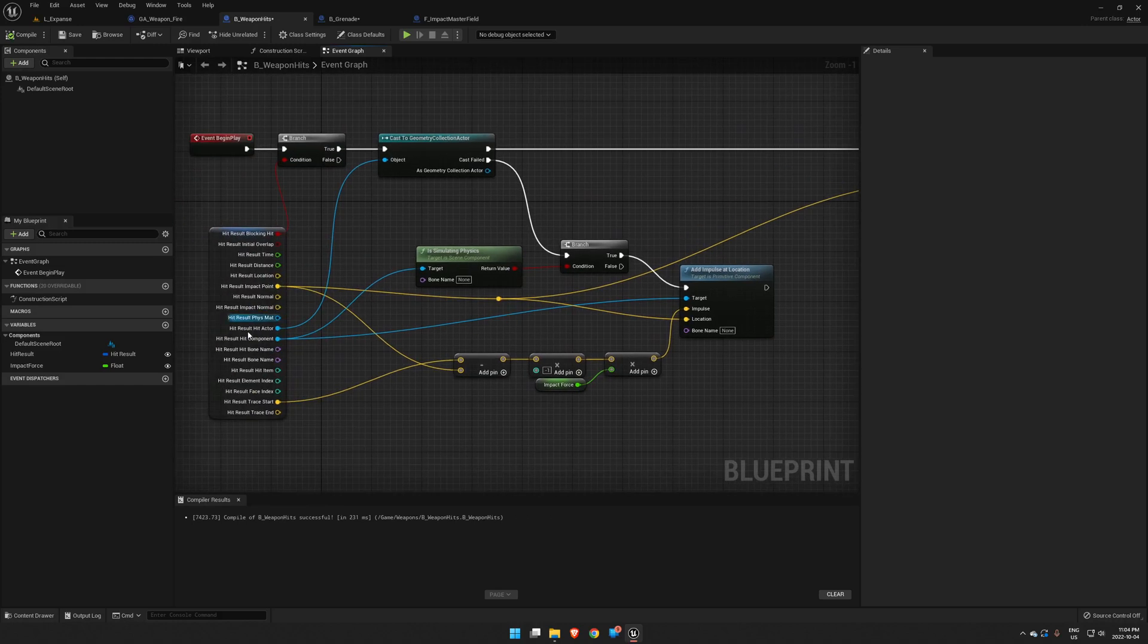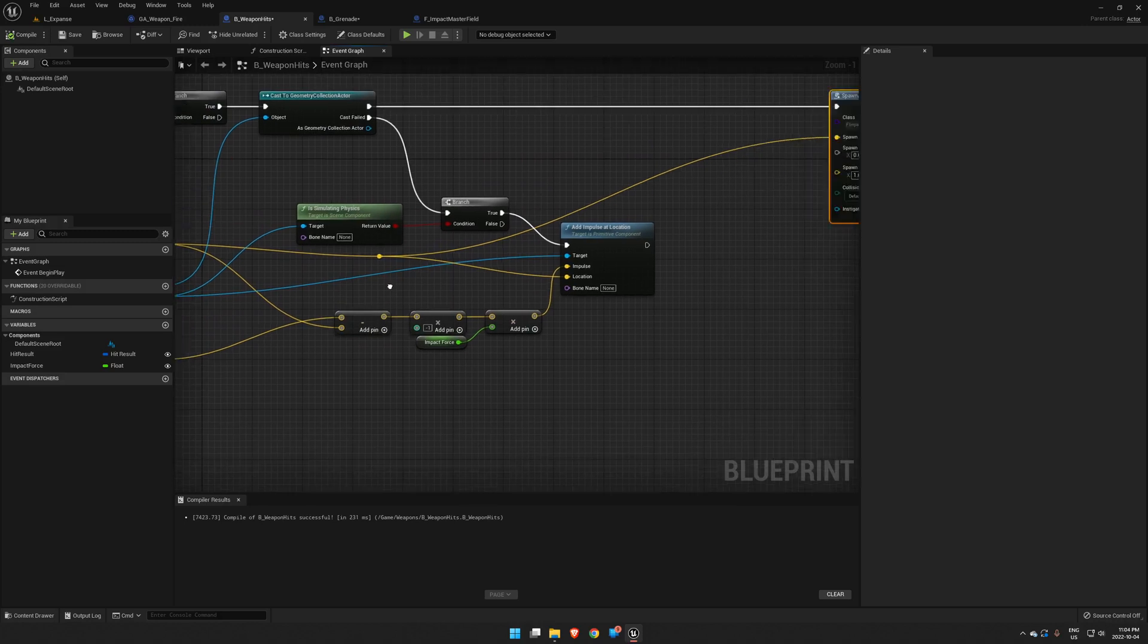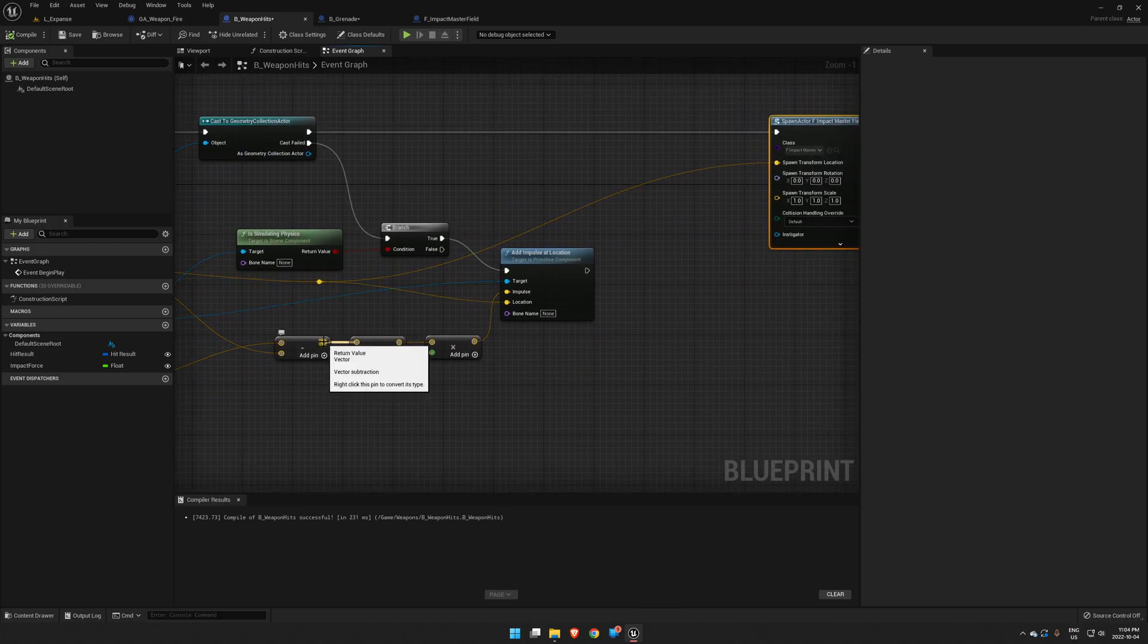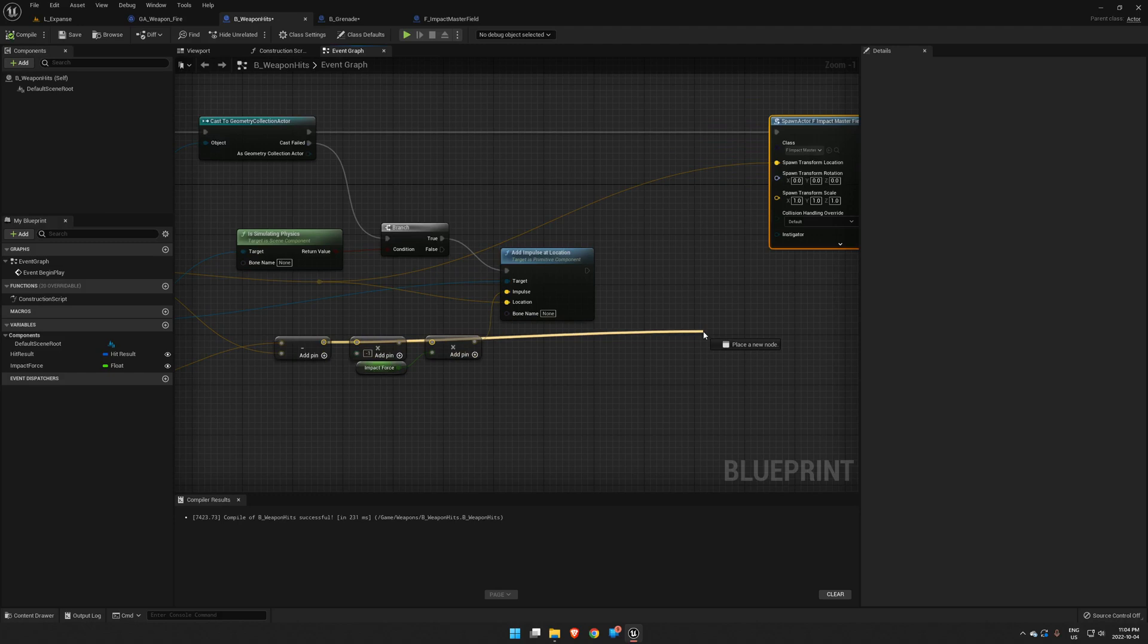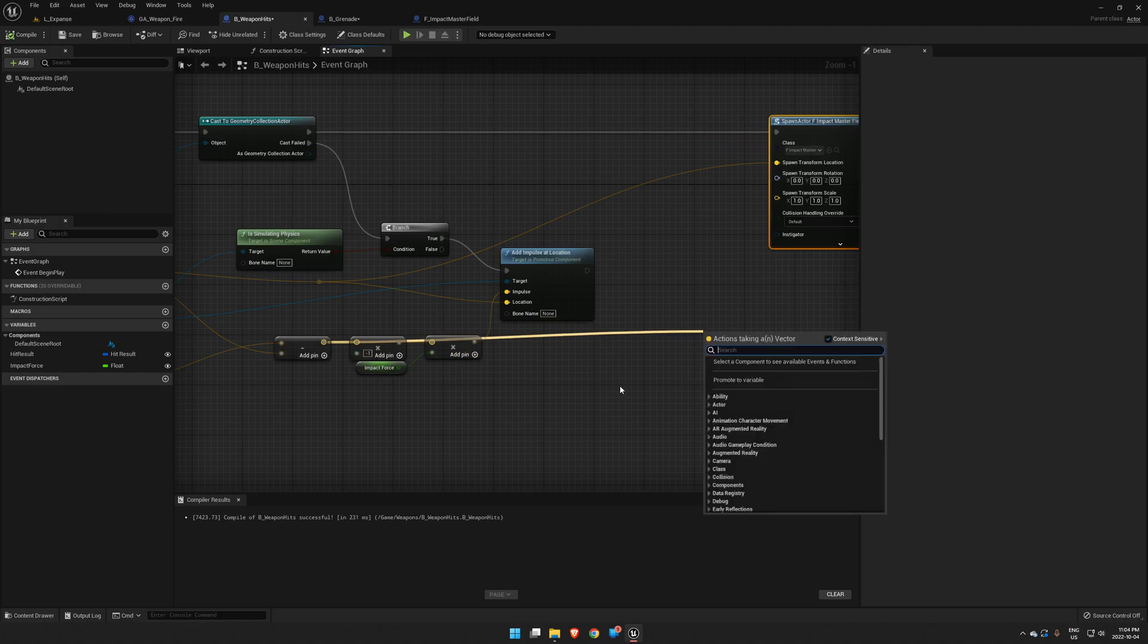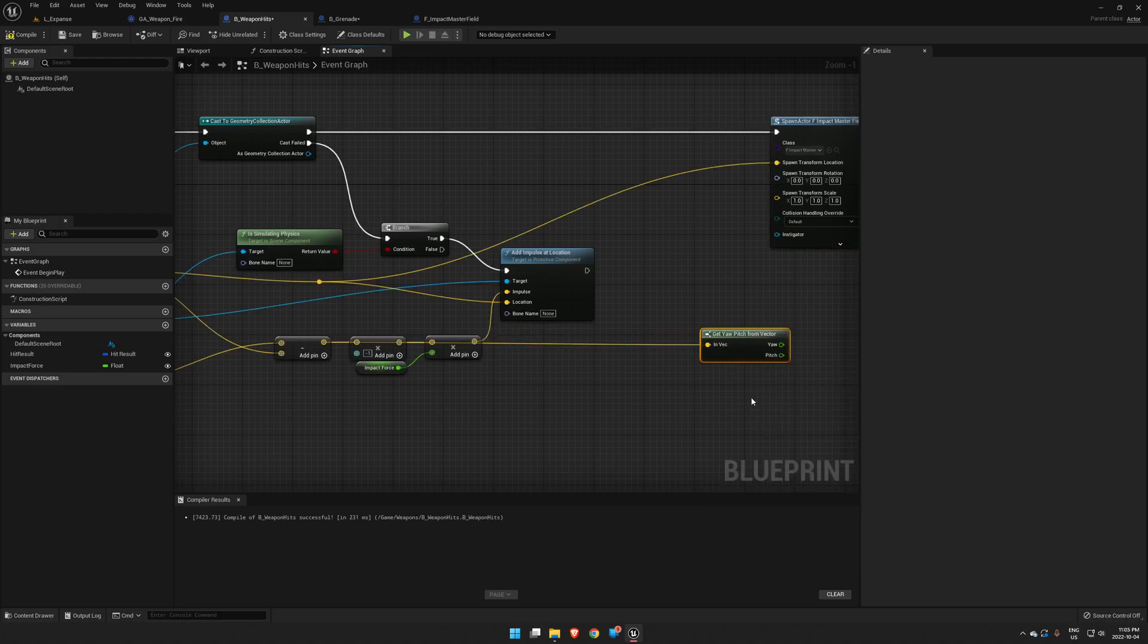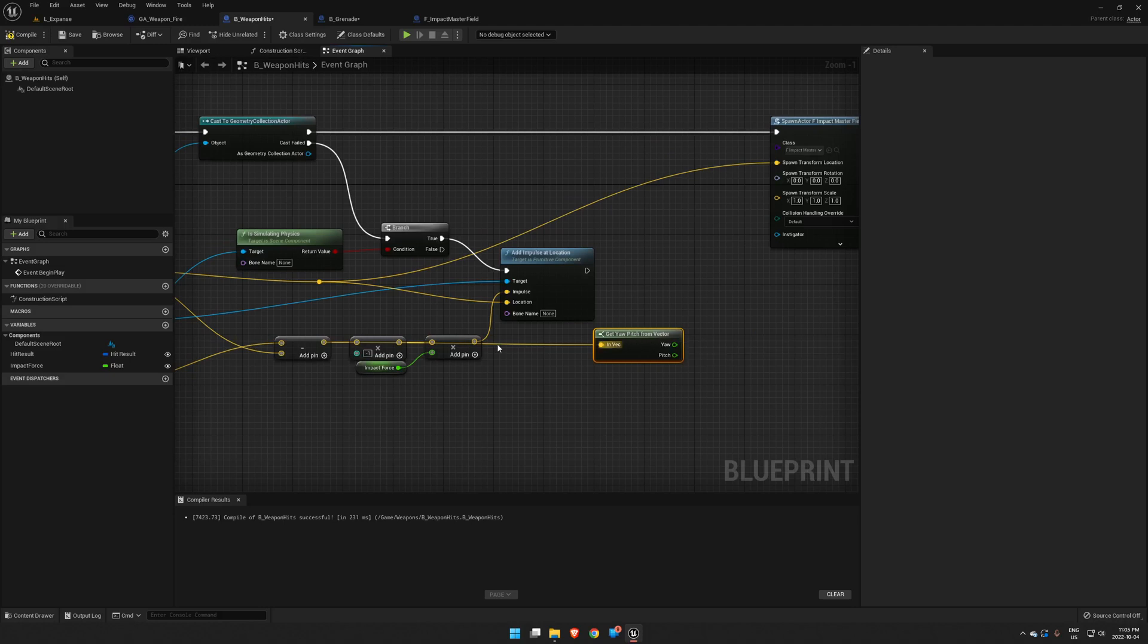So if you remember, we'll go back here. We basically get our forward facing vector here. We're going to branch off of this guy and from here we are going to get yaw and pitch from vector. And let's just rearrange this so it's a little more obvious where that's coming from.